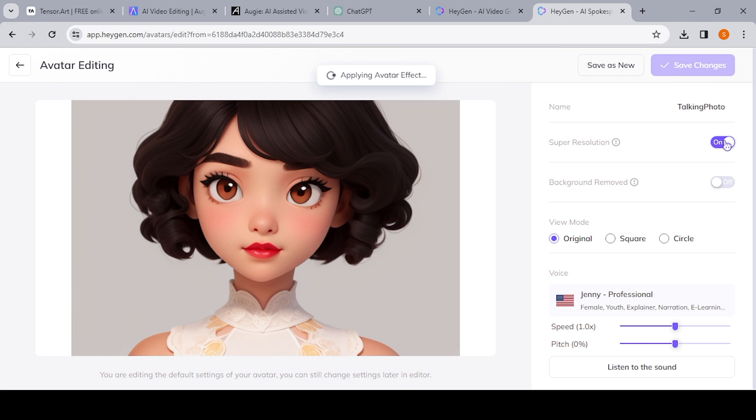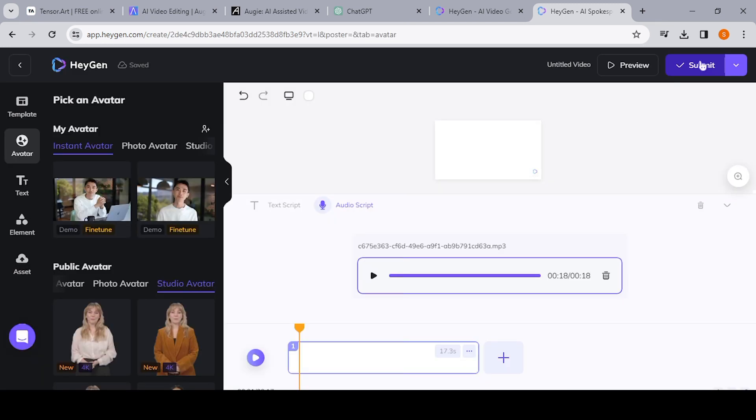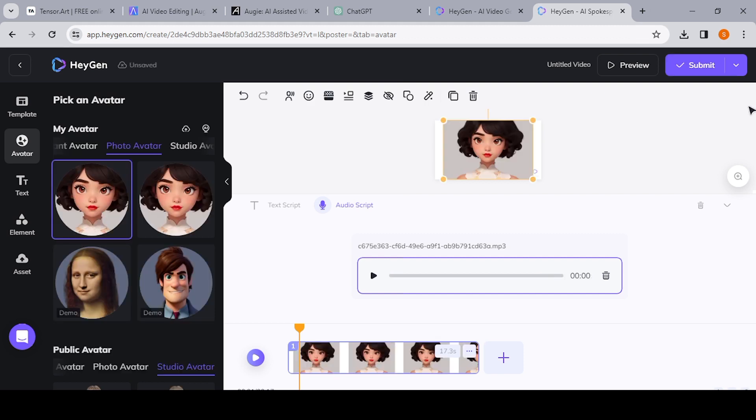So the next part is here where you come to create now the video. So once you have your avatar there, now the next thing you can do is input a text script, but we do not need that since we already have our audio.